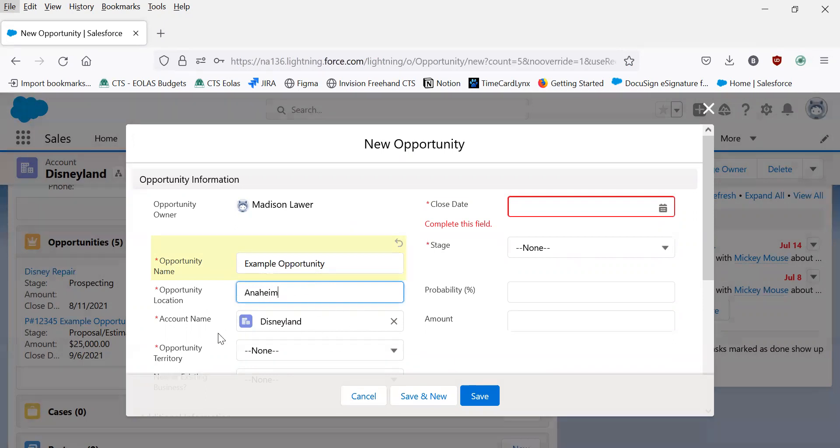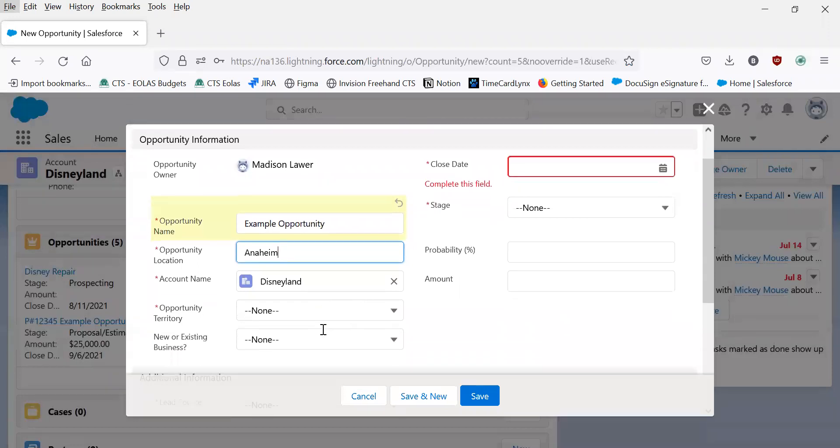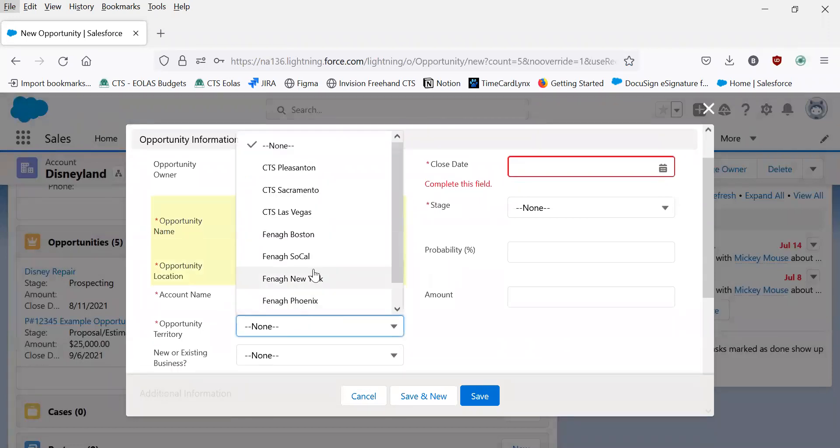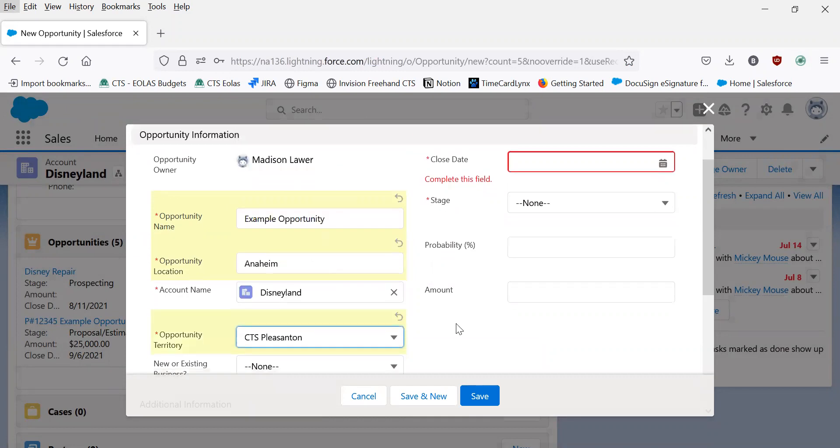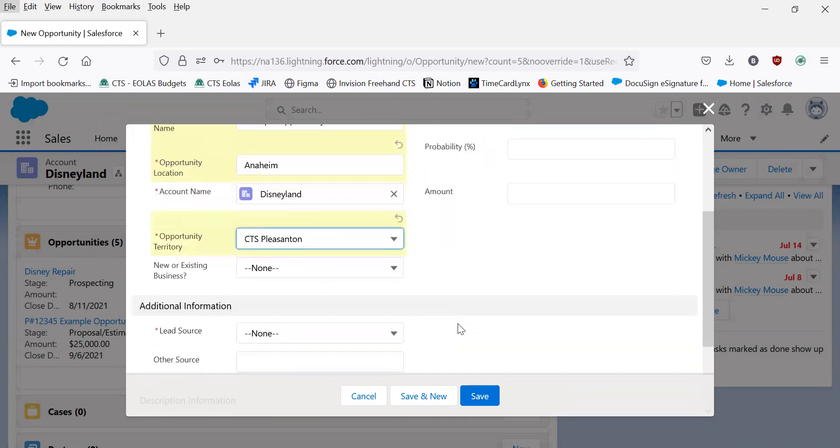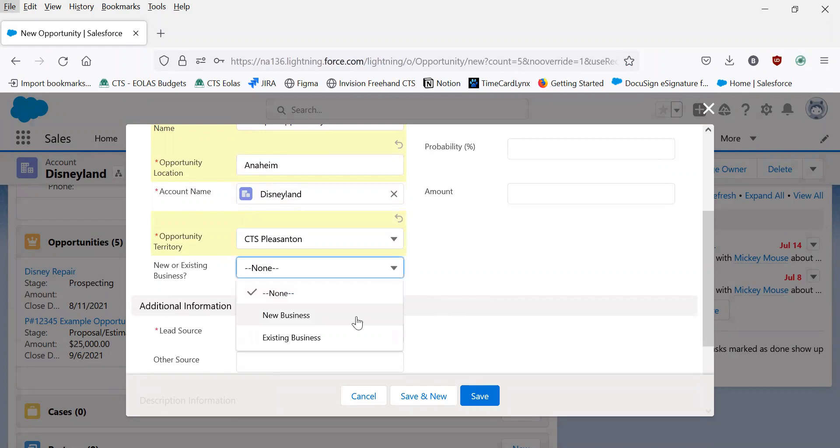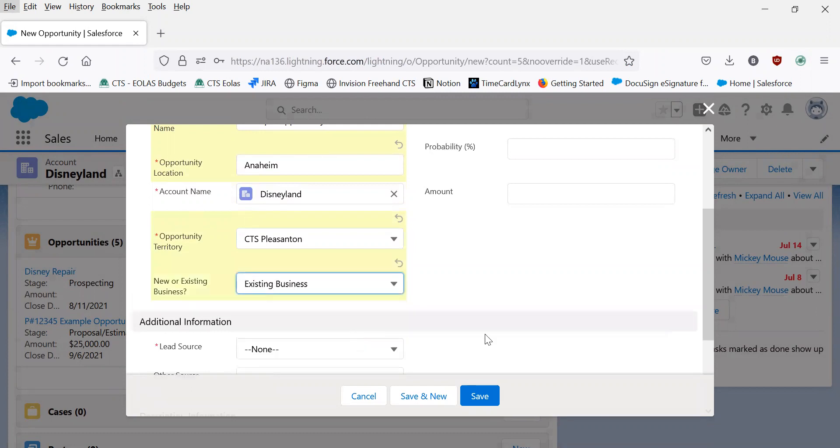The account that it's associated with is already uploaded. We'll type in the territory, for this we'll say Pleasanton, and new or existing business, say existing business.